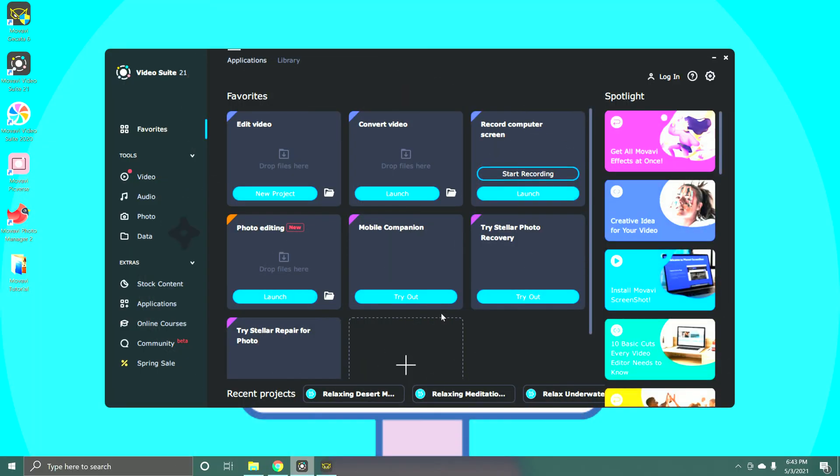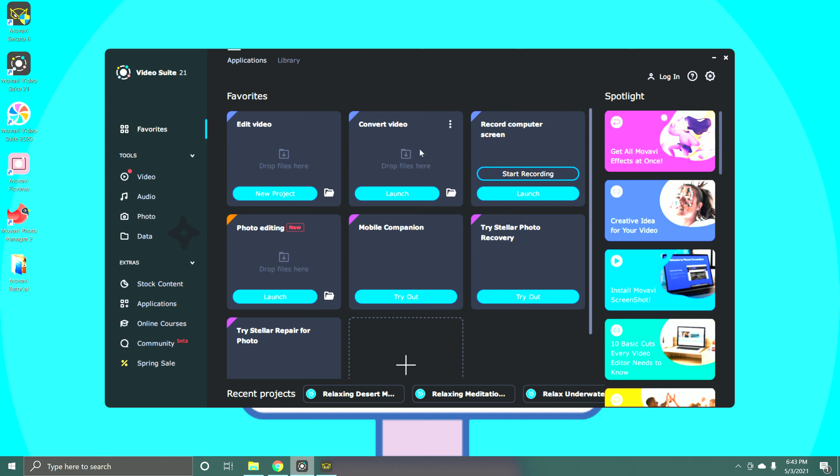So here it is. This is Movavi Video Suite 2021 and this is what it looks like when you first click on it. You're going to get a bunch of different options here. You've got their photo editor and their video converter. We are going to go to edit video.